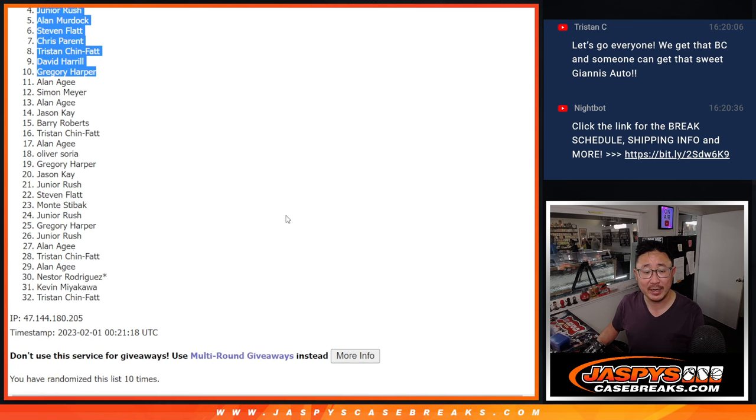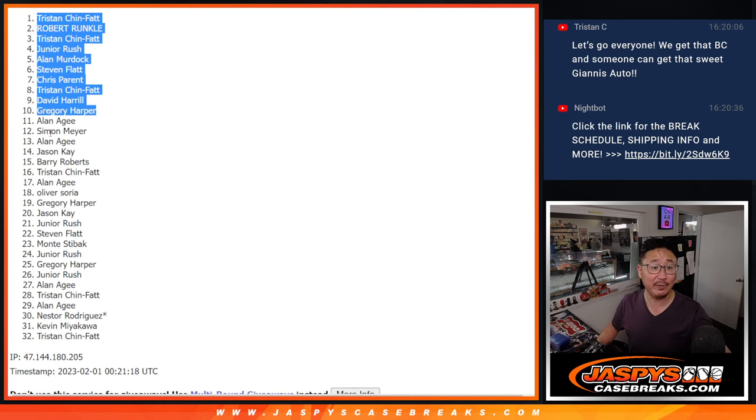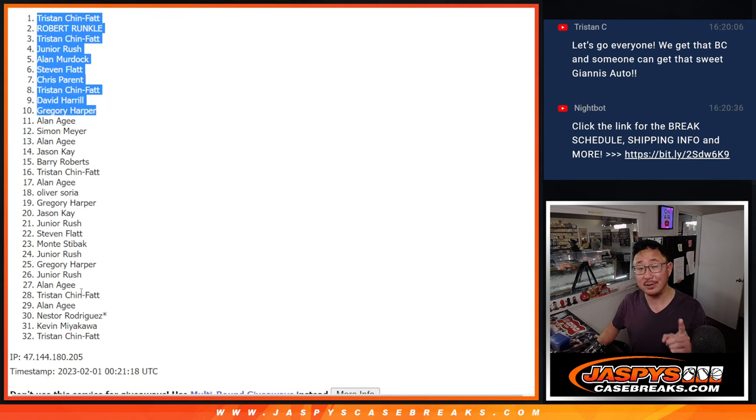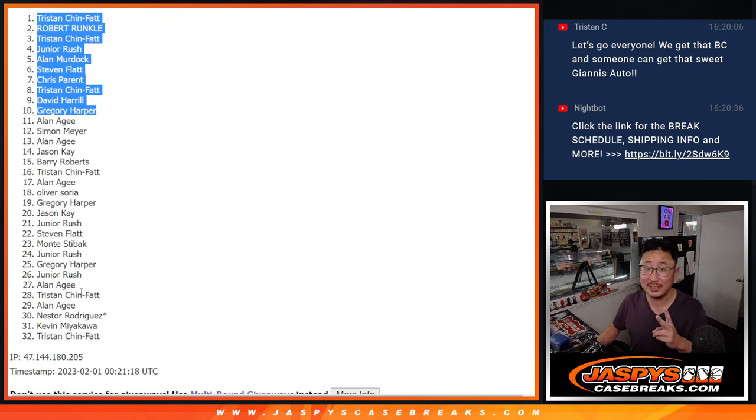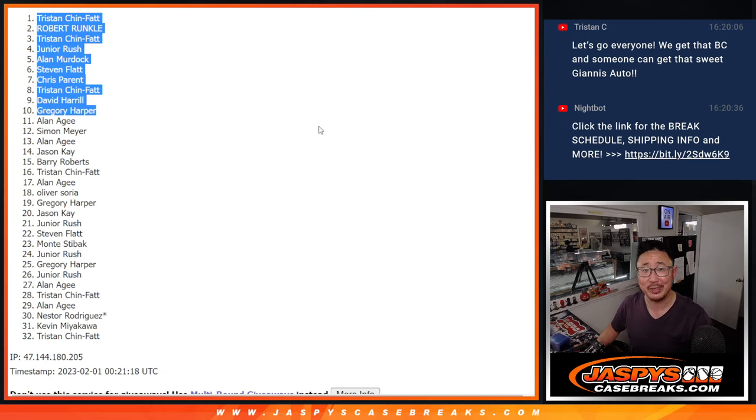We'll see you in the next video for the break itself. And for the people who didn't win spots, this is part of the promo, so we've still got a second chance if we fill all of those breaks tonight. JaspeysCaseBreaks.com. Bye-bye.